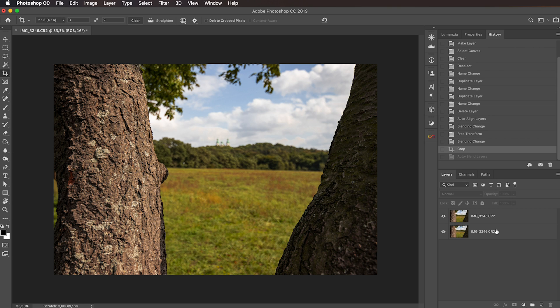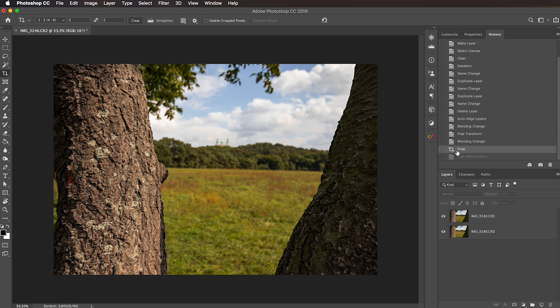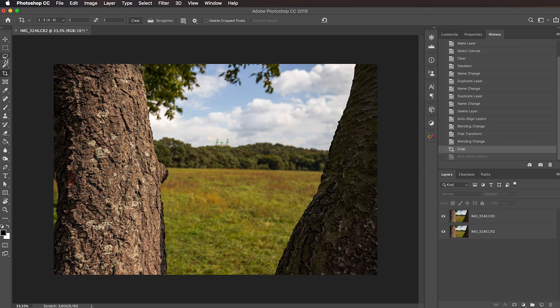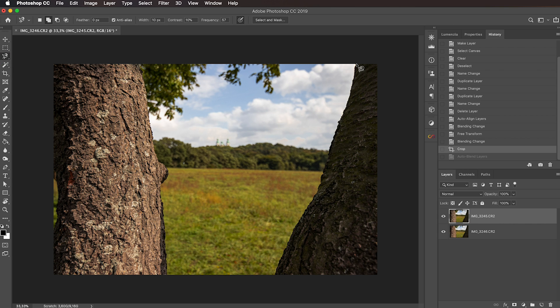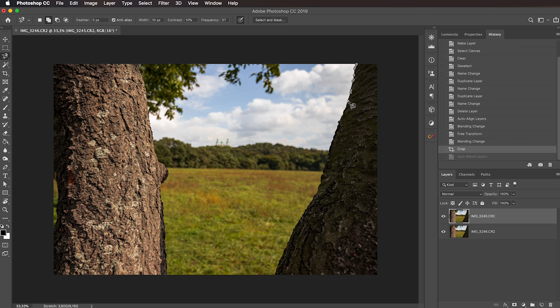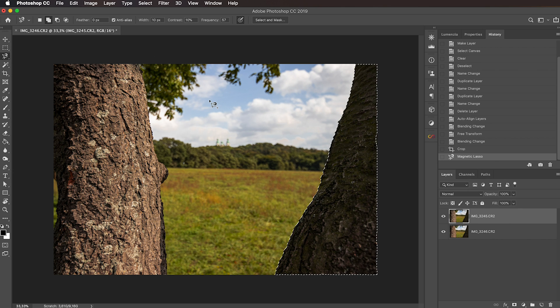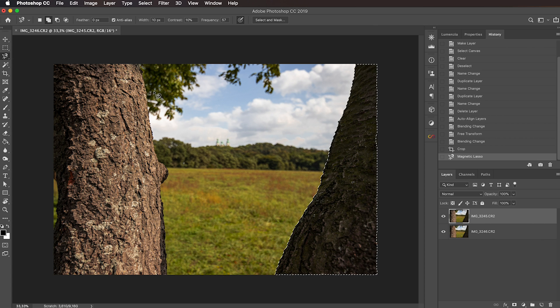There is no universal solution for blending, it really depends on the kind of composition you have. But here we can see that our foreground has pretty well defined edges, those trees here. So we can use the magnetic lasso tool to select the trees. You can spend as much time as you want to make this selection perfect. I'm going to speed this up a little bit.